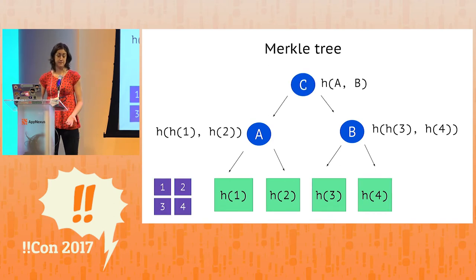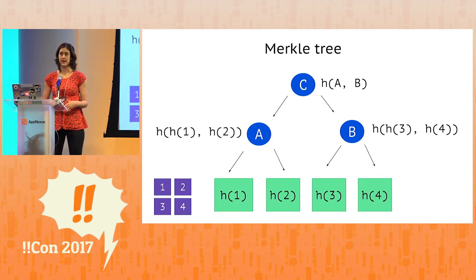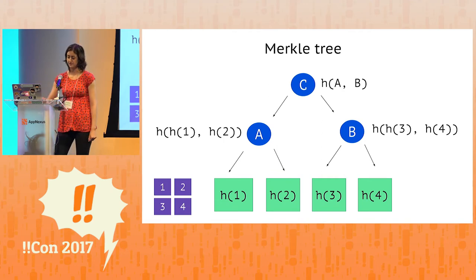Finally, we do the same thing for C, the root node, concatenate A and B, and apply the hash function.